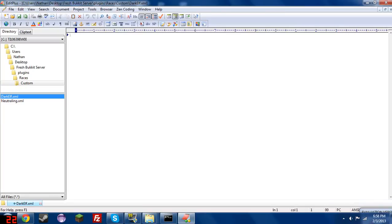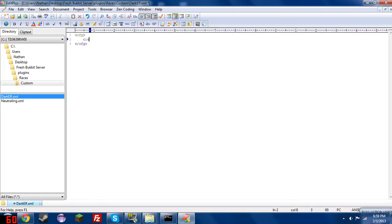And we are going to start with the cfg tags. I'm not going to be explaining these, just know that they are required. Alright, so we're going to start with the race tags.